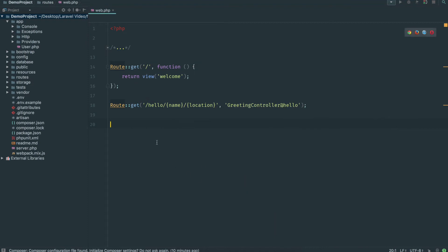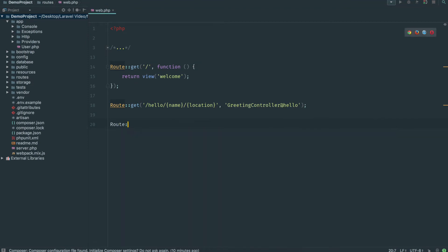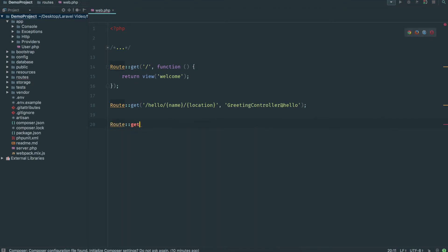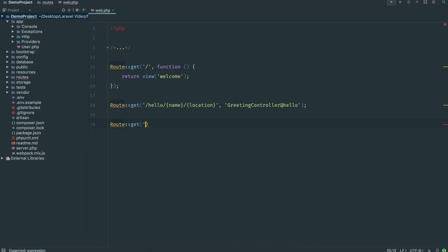So we're going to create a new route. This is going to be a get route, so someone just hitting the URL in their browser, whereas a post would be like a form. We're going to go slash product and then put this as an inline function.